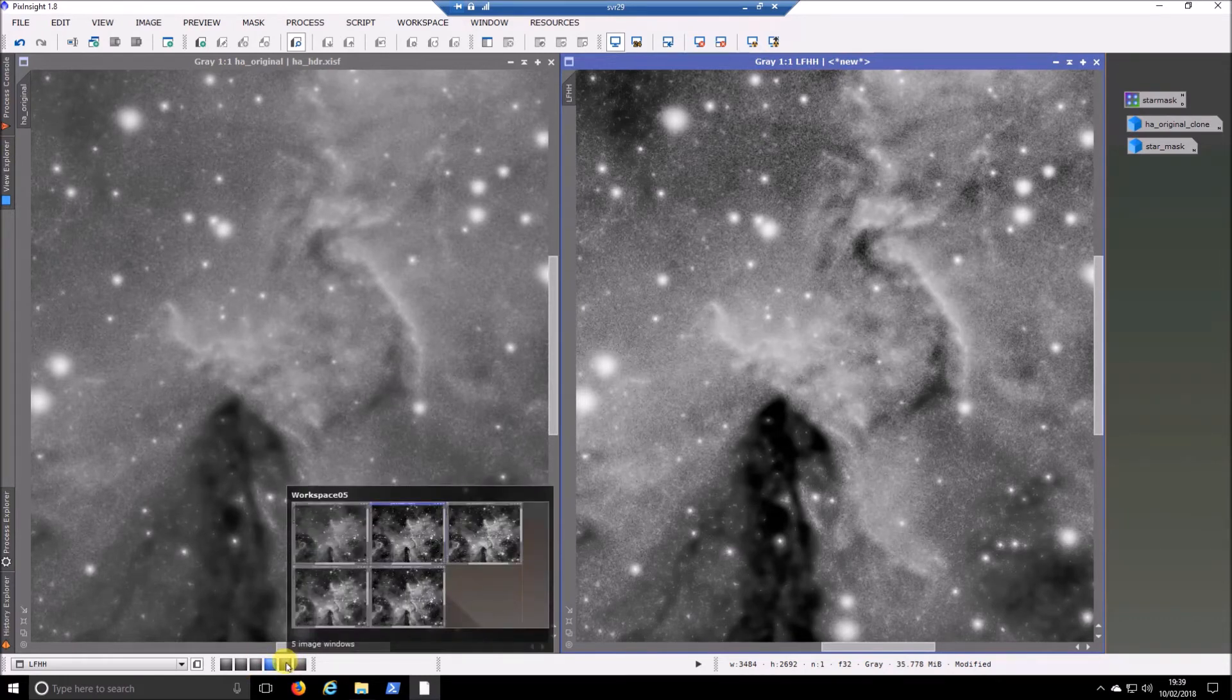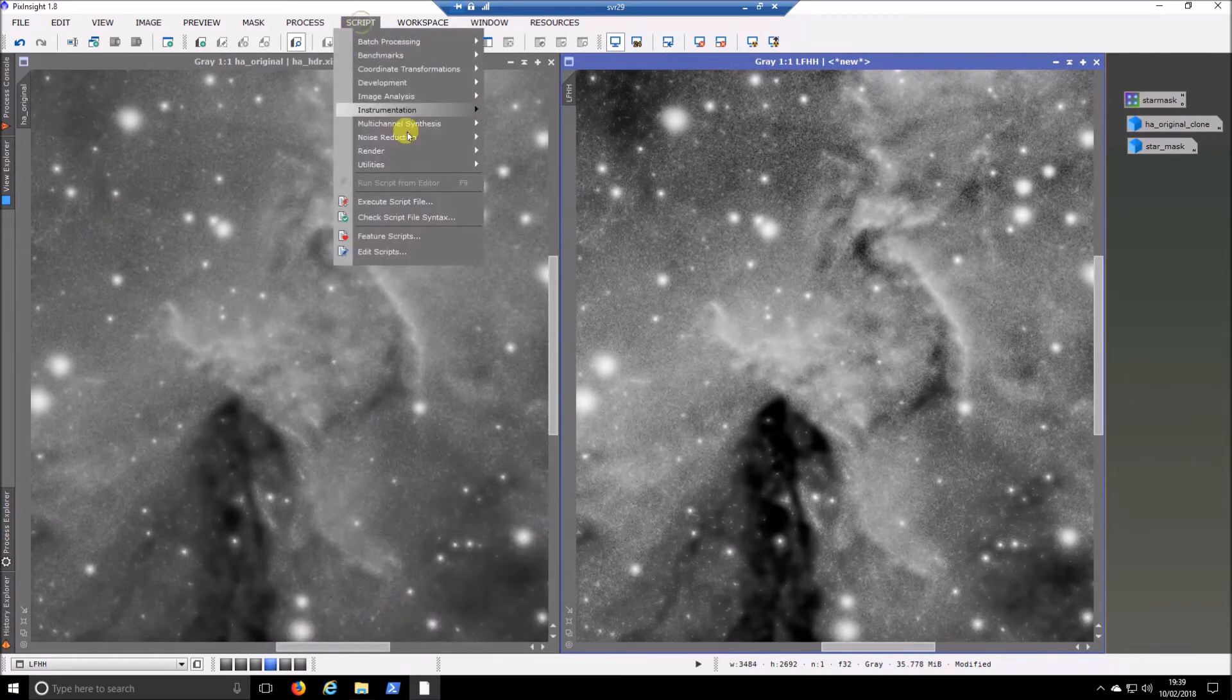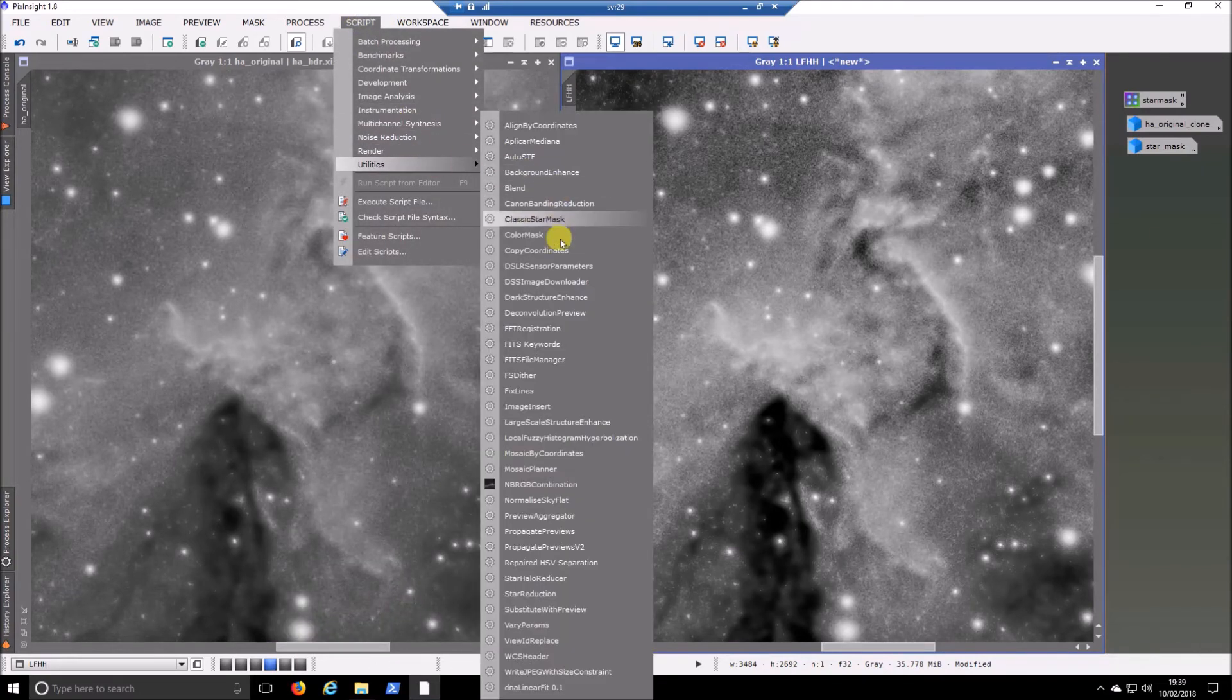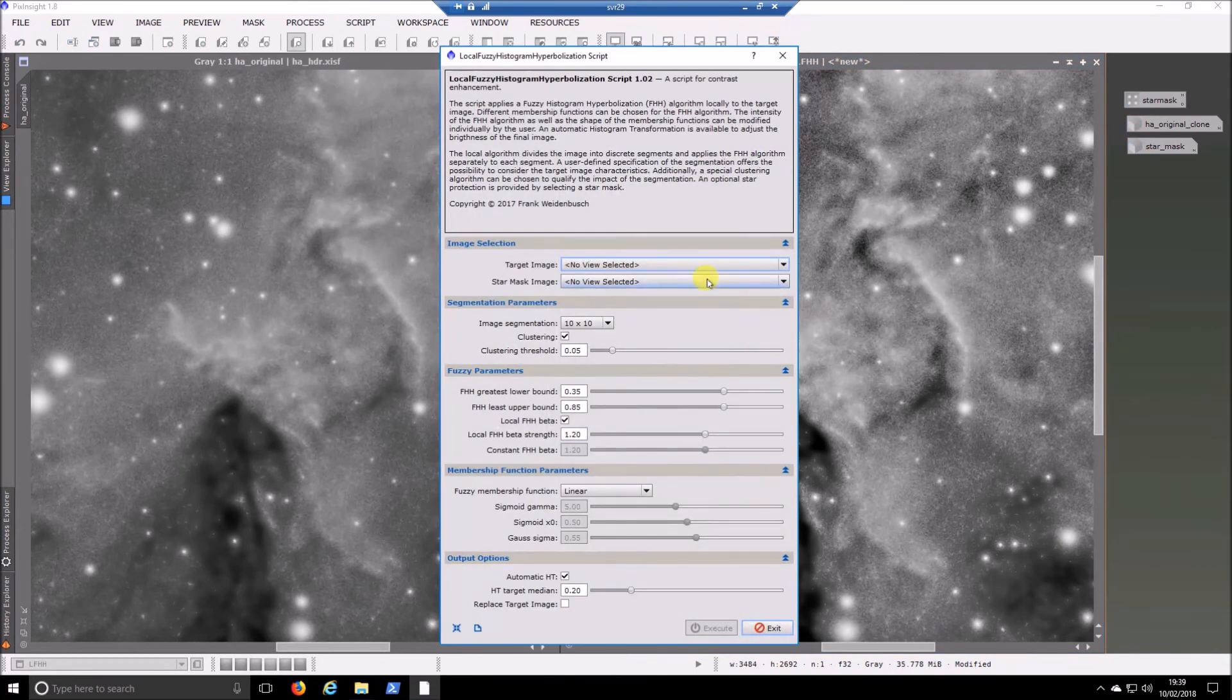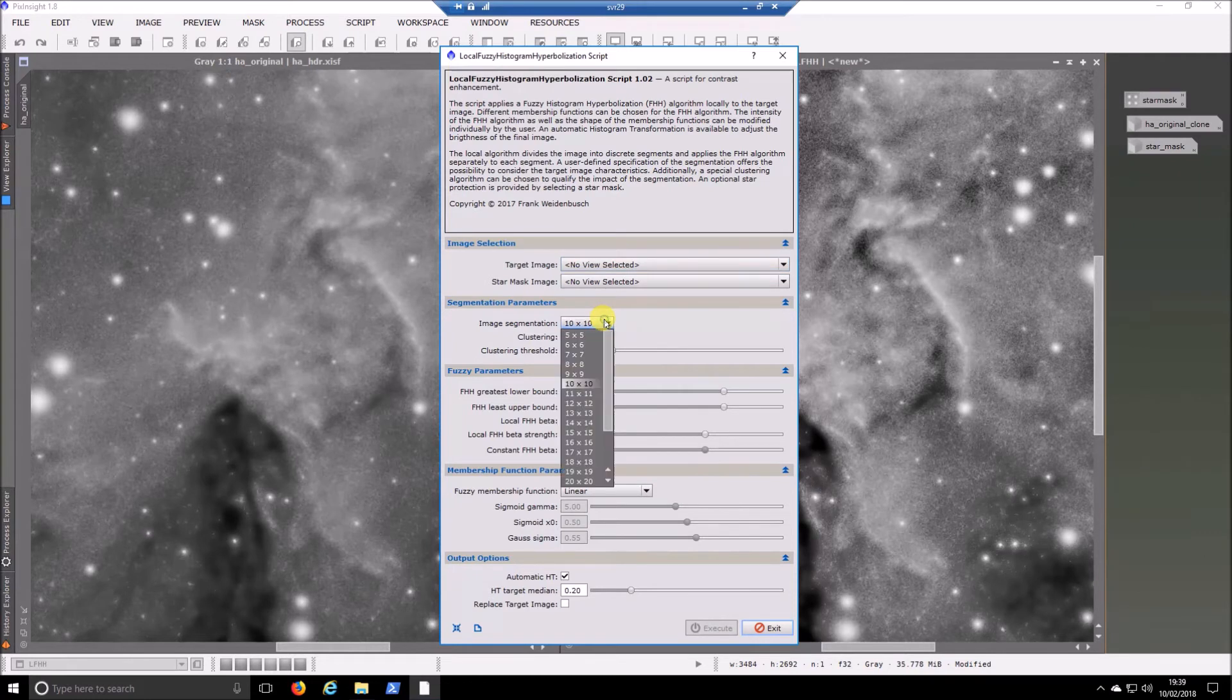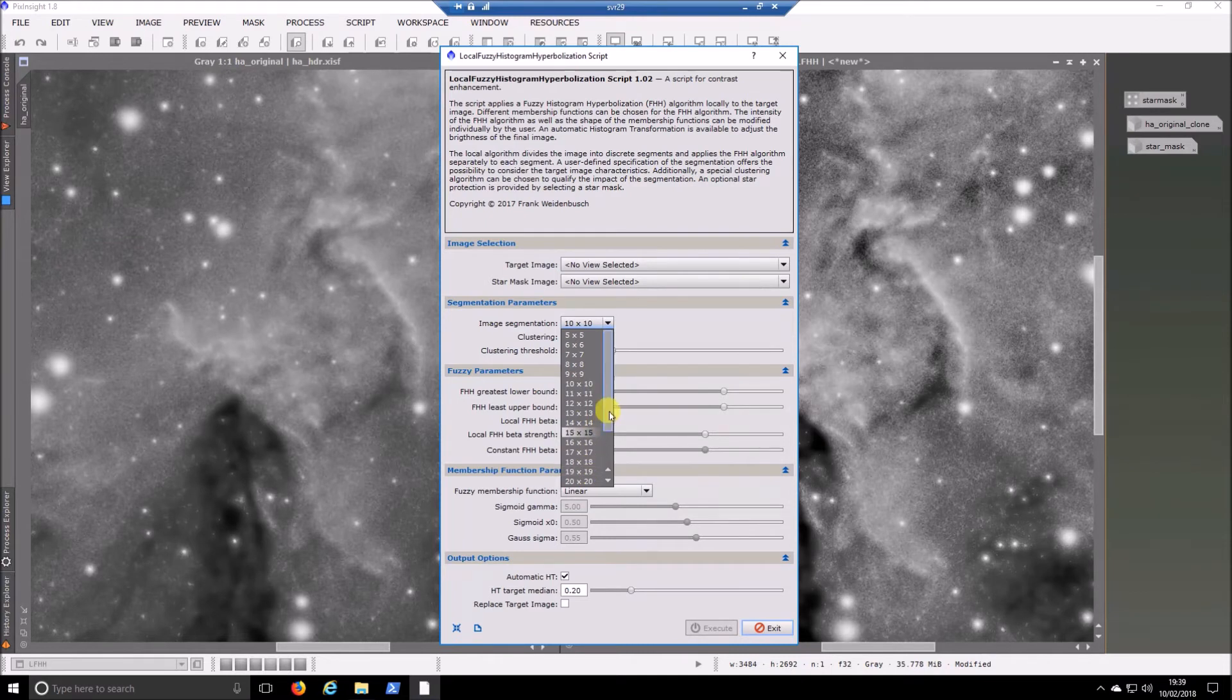So I didn't go into any of the real settings there. So I'll open that up again and just show you some of the different options that are available. So image segmentation is the one I played with mostly, and it seems to control the strength of how aggressive it is. So in another couple of minutes here, I'll show you five by five, 10 by 10, 15 by 15, 20 by 20, and 25 by 25 using the linear.